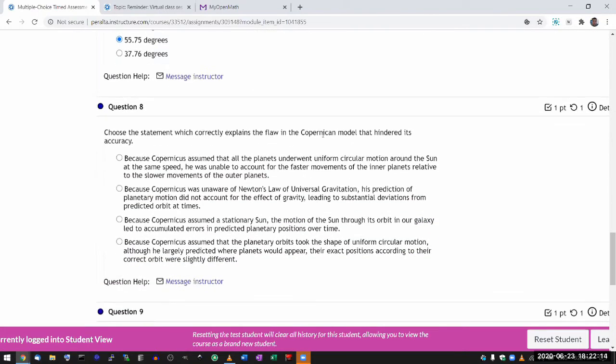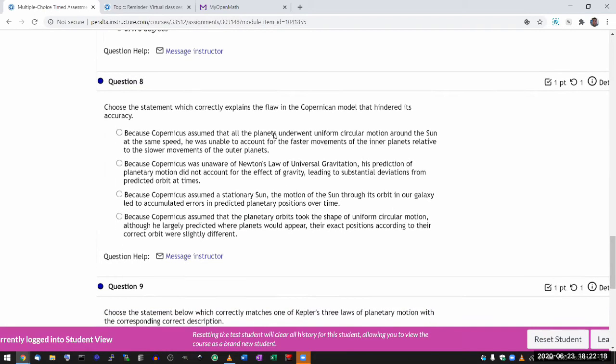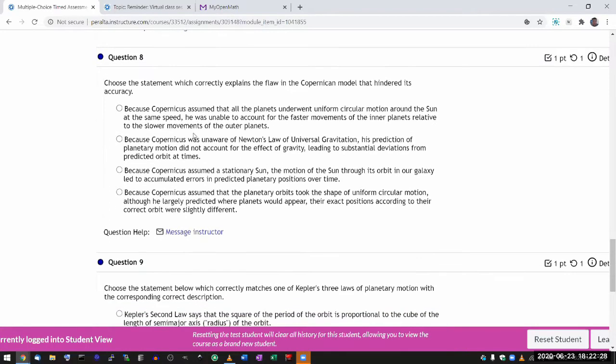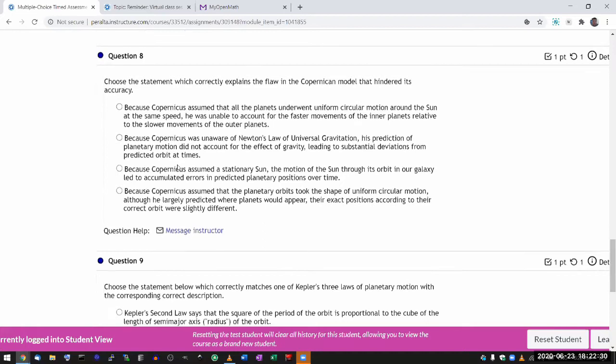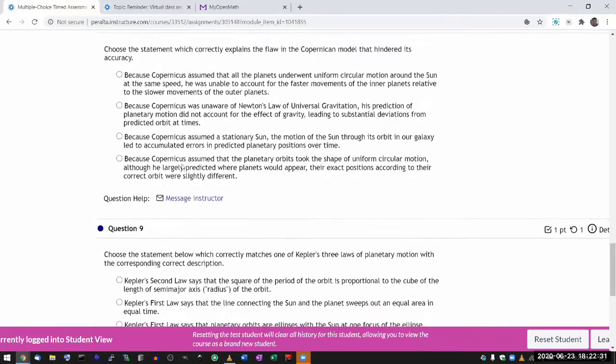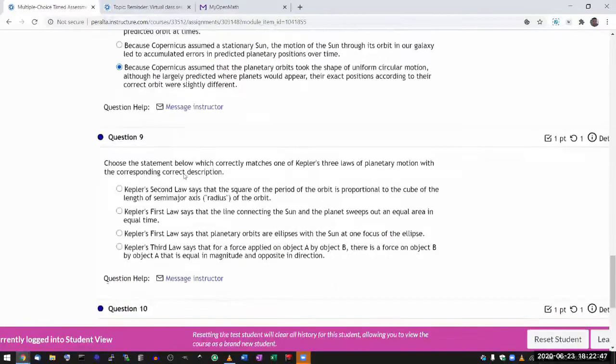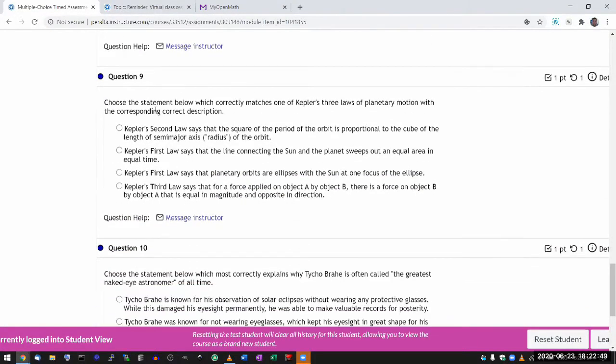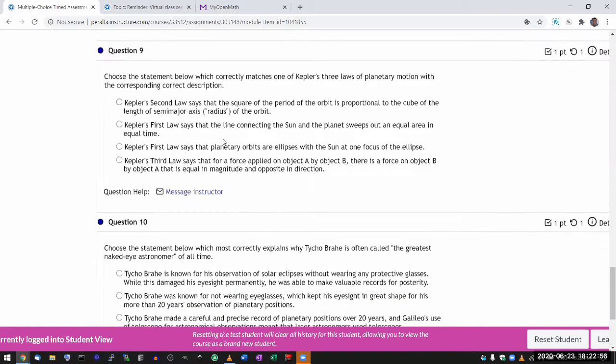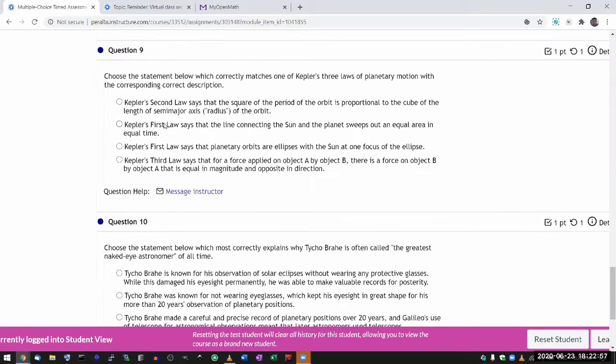Flaw in the Copernicus model is that he assumed that the planets went in perfect circles under uniform circular motion at the same speed. He did realize that inner planets were faster. He assumed the planets took the shape of uniform circular motion. Yeah, he largely predicted where planets would appear, he got the different speeds right, he got the retrograde motion, but their exact positions weren't right. So there was a substantial error. Correctly matches Kepler's laws. Second law says that one sounds like a third law thing. First law says, no that's the second law. First law says planets move in ellipses with the sun at one of the foci.